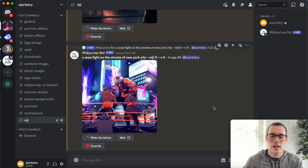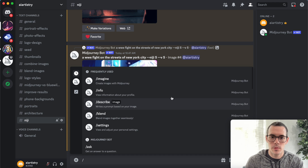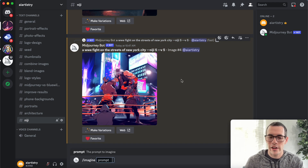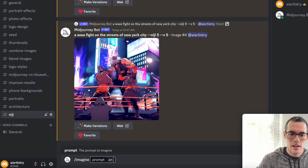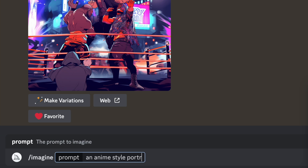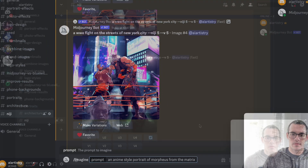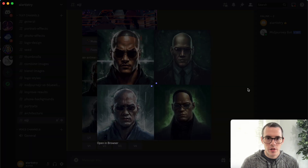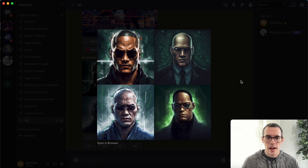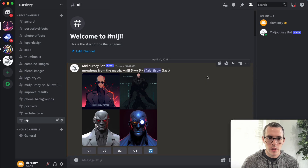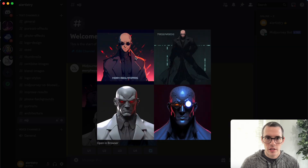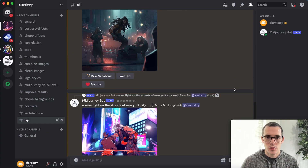Now let's try — I just want to show you guys the difference between using Niji mode and just regular typing in 'anime' to give you an idea of the differences. So we're gonna say 'an anime style portrait of Morpheus from the Matrix,' and we're not going to put anything with Niji mode in this one. You can see we still got some pretty cool results, but I wouldn't really say that they have much of an anime style, especially when we compare them to our first set of images — especially these top two.